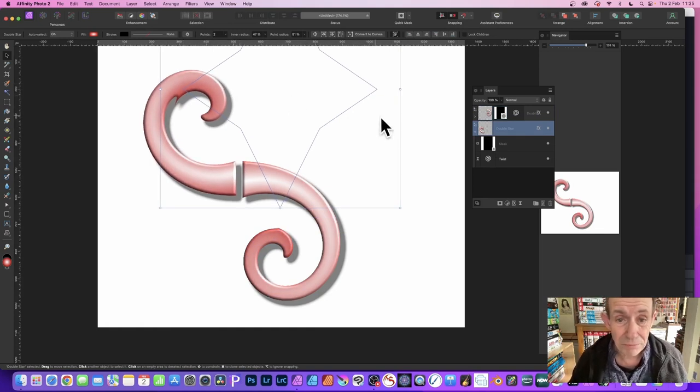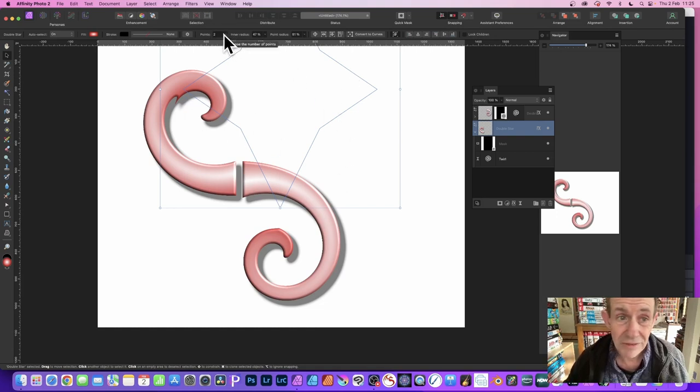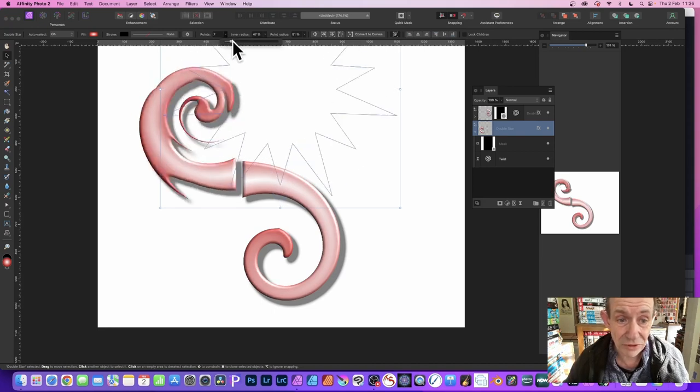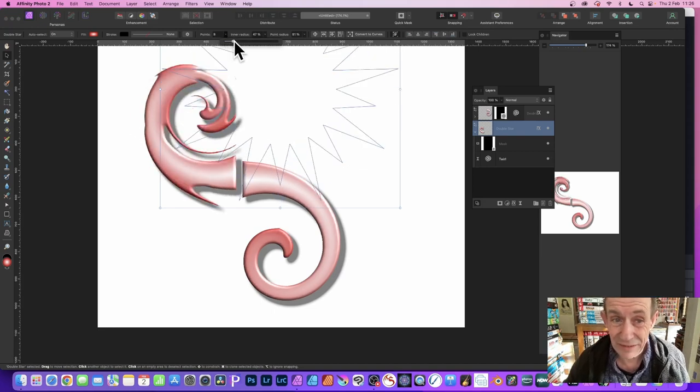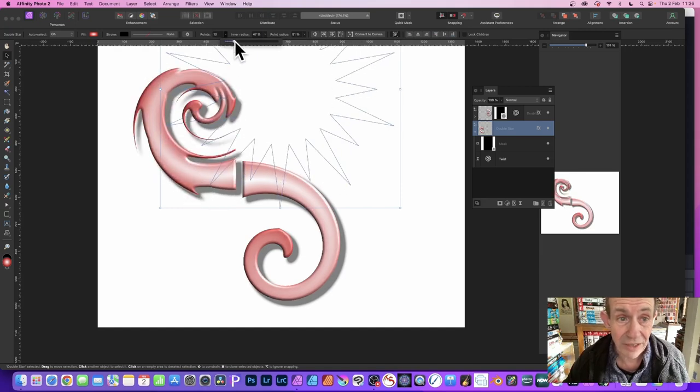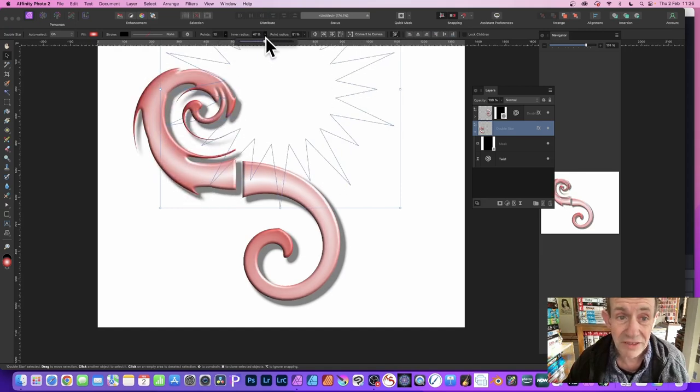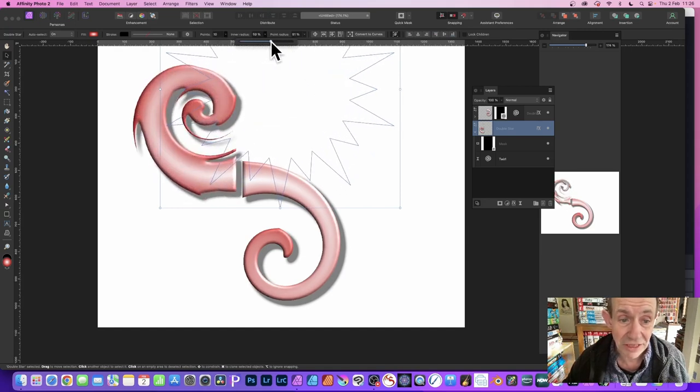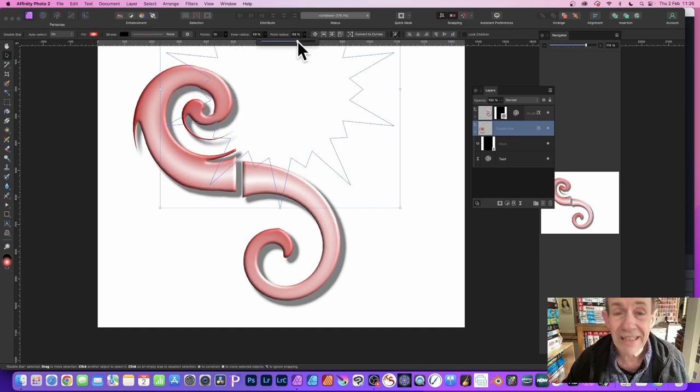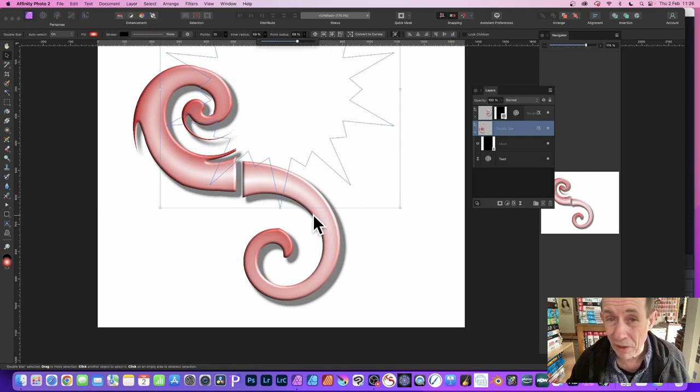But also what you can do is you can modify these settings. You can still change this star, you can still see the star is available and you go here to points and just tweak that. As you do that, you can see you get a completely different design simply by modifying the points as well as the inner radius. Still active, so you can change that points radius to create even more spiral zones which can be combined with the existing one here.